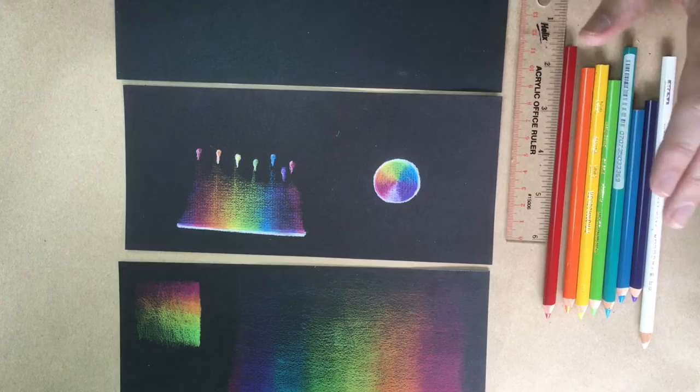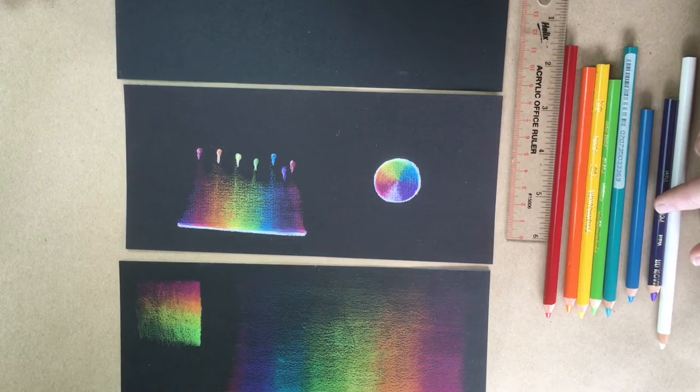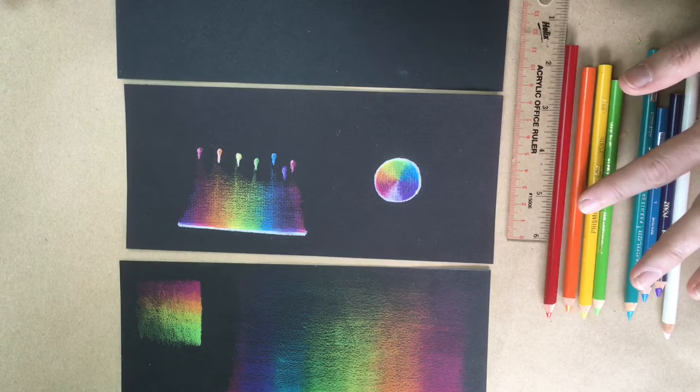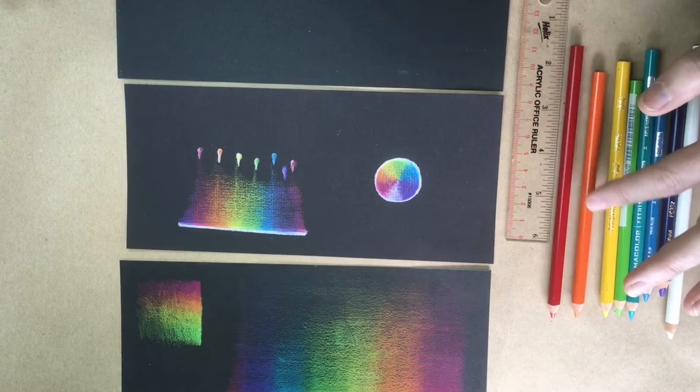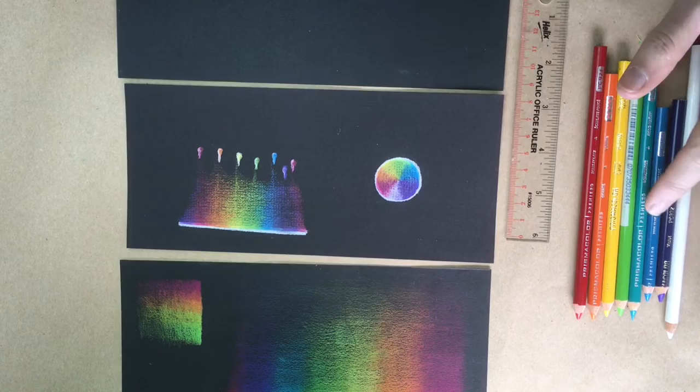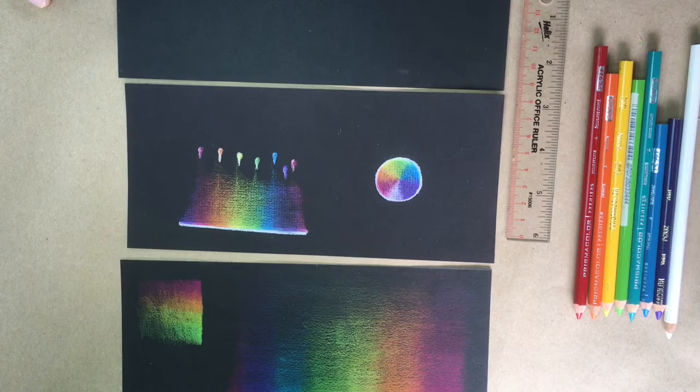So the colors that we have selected for this process is the Prismacolor white, the Prismacolor violet, a true blue, aquamarine, spring green, canary yellow, and we have here orange and magenta or Scarlet Lake. These colors are the colors of the rainbow. They also are the representative of your chakra system, so that is one reason why it aligns so well with using them for this process.